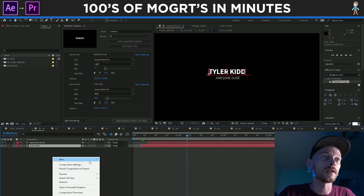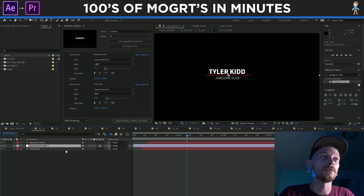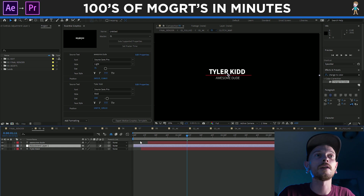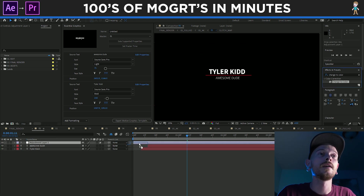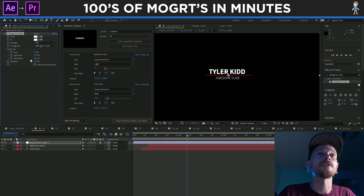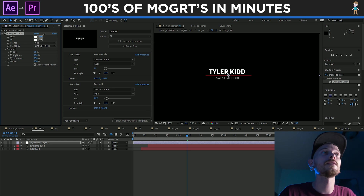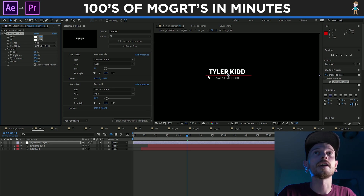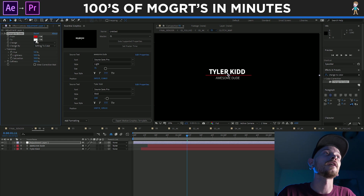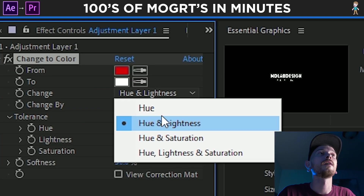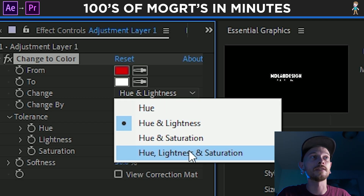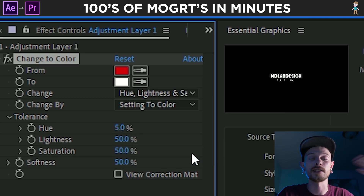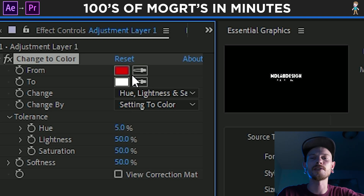We're going to do New Adjustment Layer and put that on top of everything, and then do Change to Color. What this does is lets us take our red and change it to whatever we want. And if we change the hue and saturation and lightness and all those things, it just lets us change the color completely.